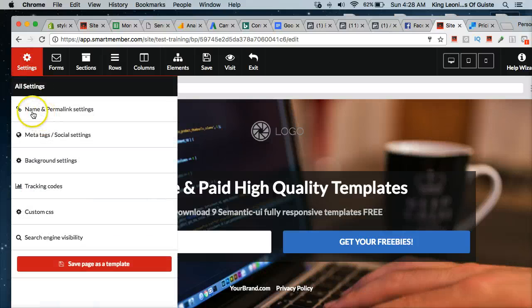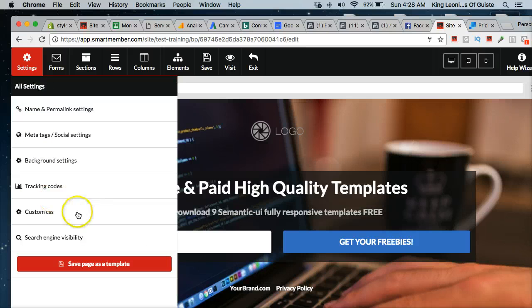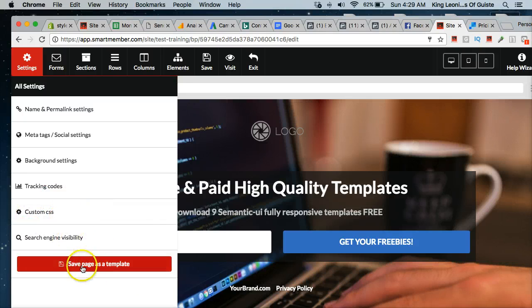Inside your settings, you have the options for your name and permalink, your meta tags, your background settings, tracking codes, custom CSS, search engine visibility. And you can also, if you want to create a template of your own, you can save it as a template.